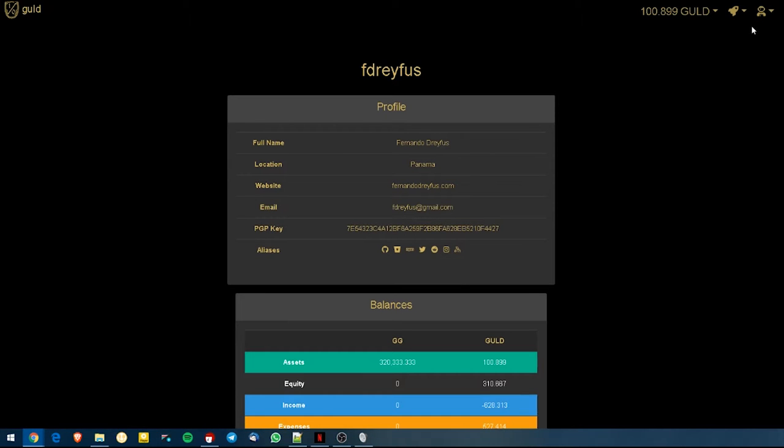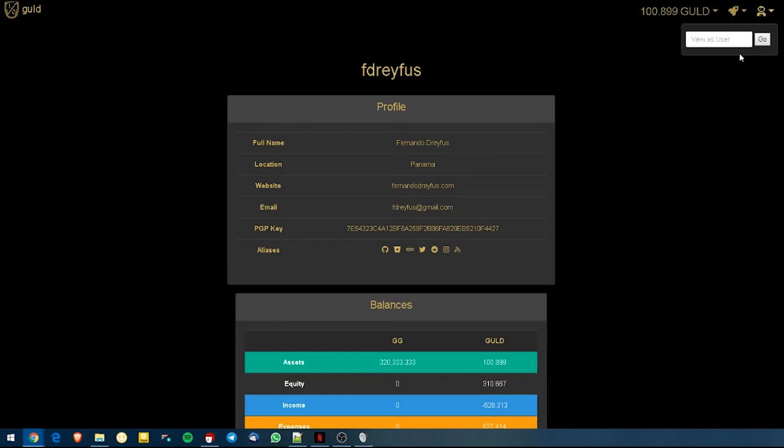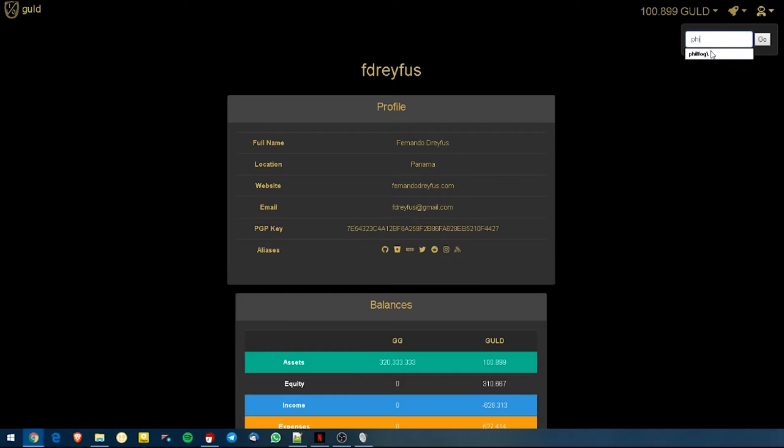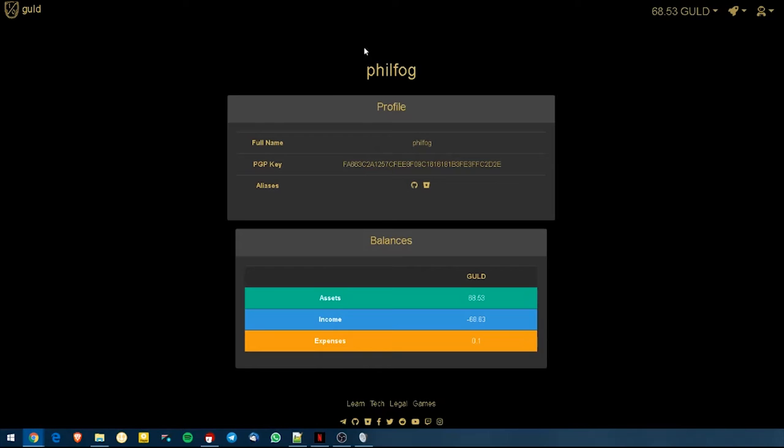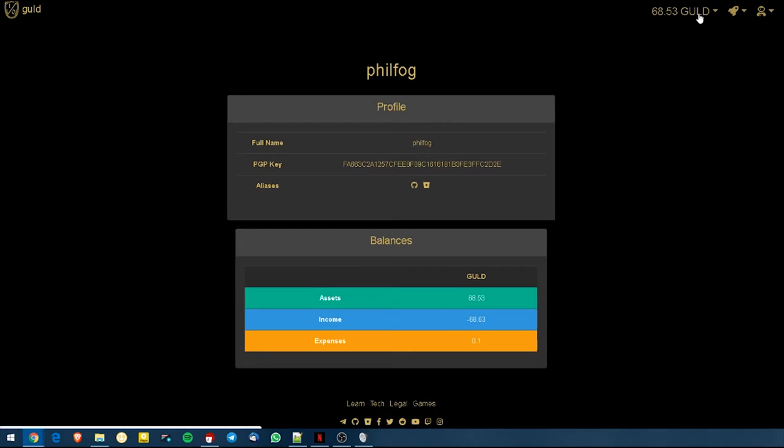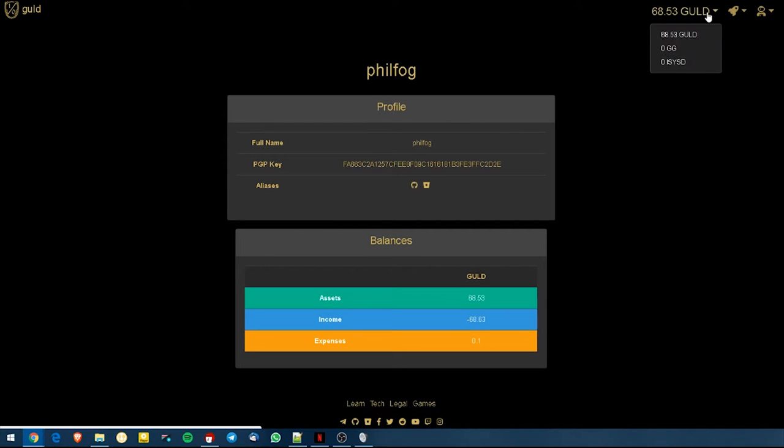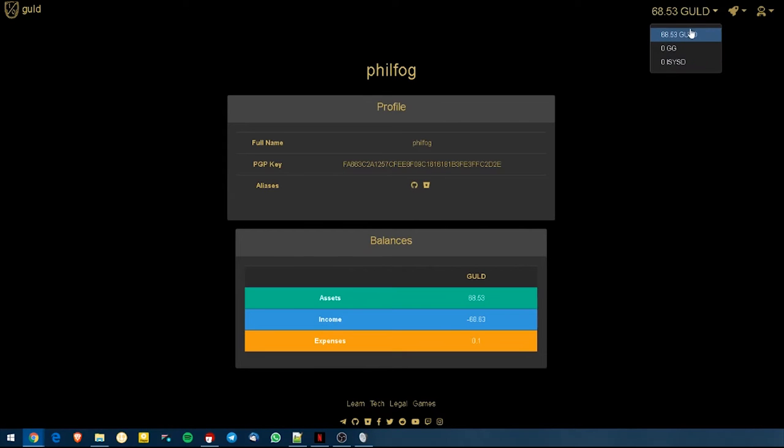This is like a different user profile. So for example if I wanted to see my friend's profile, I will go and here view as user. I will go to my friend Phil's account and I can see his public information and his balances here. It also tells me how much of his Guld balance is available here.